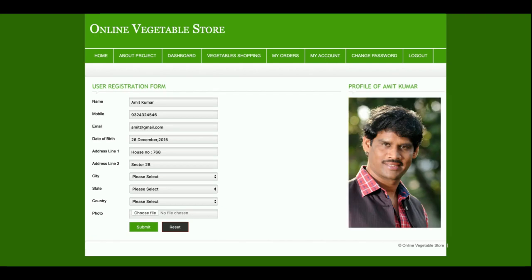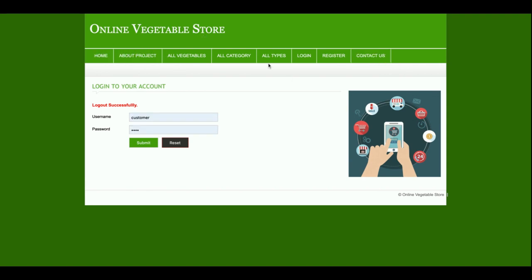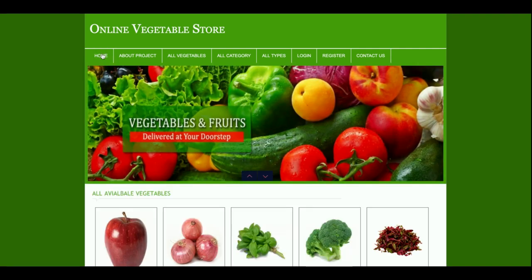This is the My Account section from where the customer will be able to update their account details. This is the Logout option. Once the customer logs out, all of the dashboard options will be gone. So this is all about the project — Online Vegetable Store.